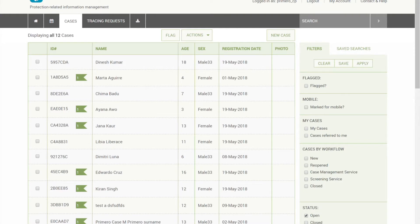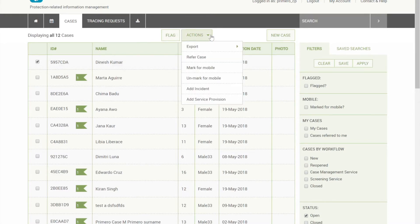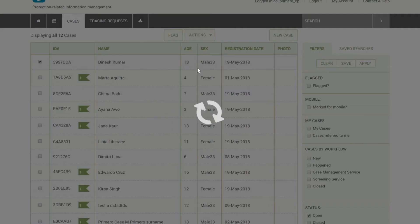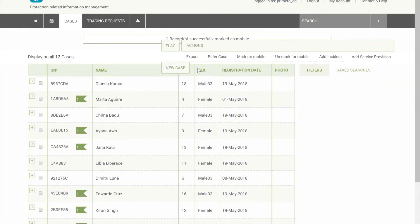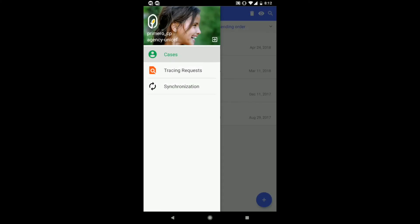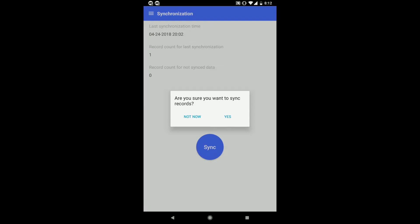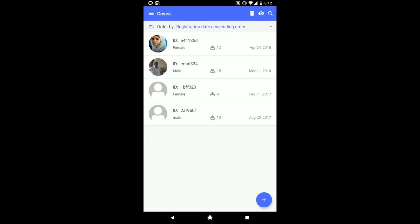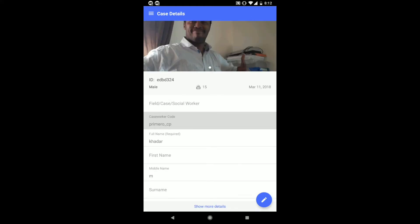Cases can be managed on mobile and via the web application for those cases where follow-up or service delivery is required. In order to view a case on mobile, you can do this by marking the case for mobile by clicking actions and mark for mobile. Once this has been selected, I can synchronize my mobile client to retrieve this information. I now can edit and modify this case similarly to the one previously.